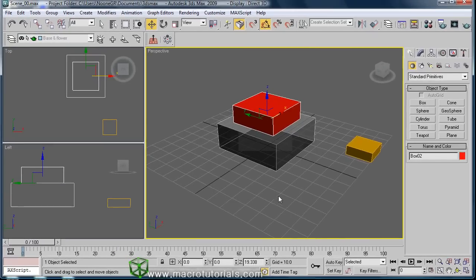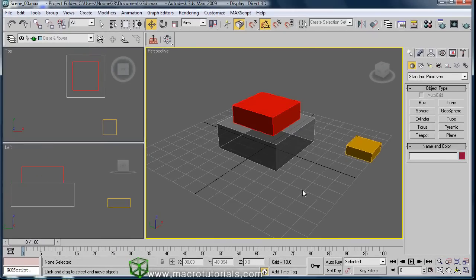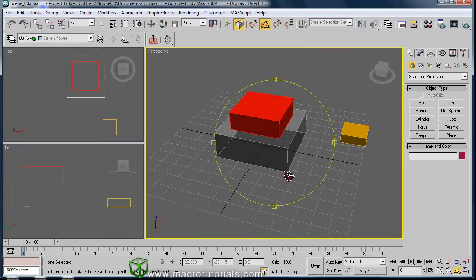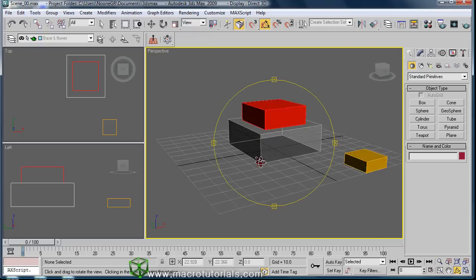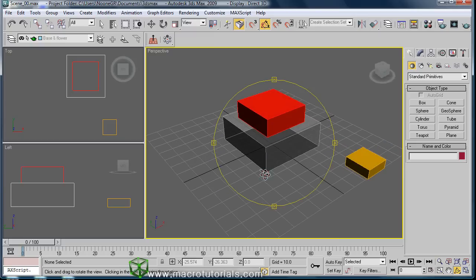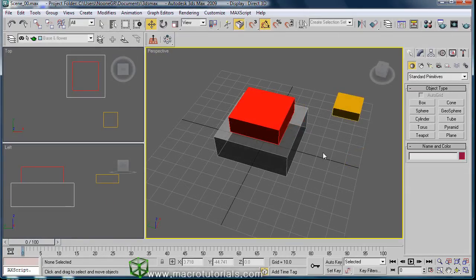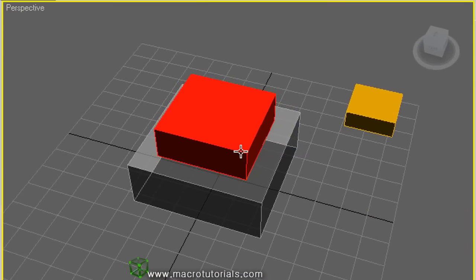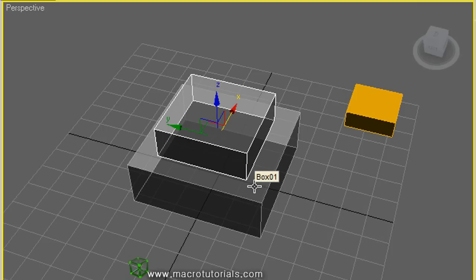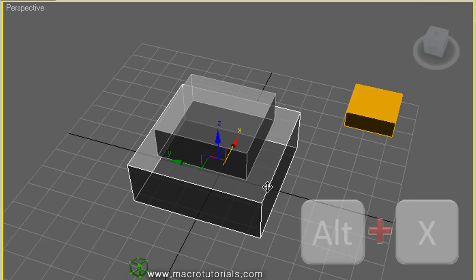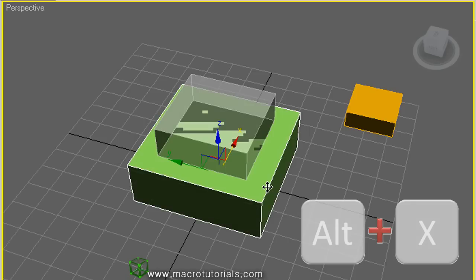Now we have perfectly aligned these boxes, stacked one over the other. In the same way, you can stack the orange box over the red box. To make the red box transparent, select the box and press Alt and X on the keyboard. To restore the color of the green box, the larger one, select the large box and press Alt and X on the keyboard.